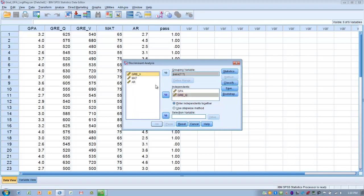We have two options: we can include all the predictor variables into the analysis at once, or we can have the predictor variables entered step-by-step. We're choosing the option to enter independents together. Alternatively, you could choose a stepwise method where the variables are entered one at a time.